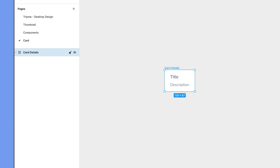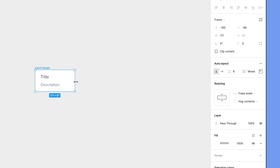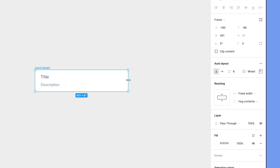This isn't looking much like a card yet, so let's set a fixed width. This time, we'll convert the auto layout frame to fixed width by dragging one edge to resize. Doing this changes the horizontal resizing property to fixed and enables the width property, which we want to be 400.